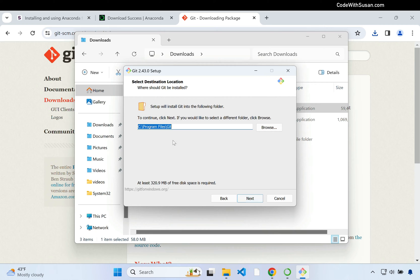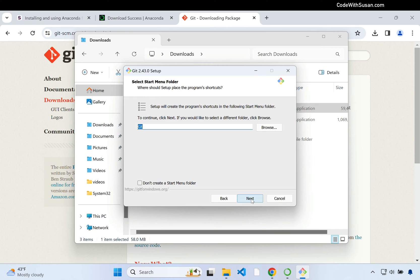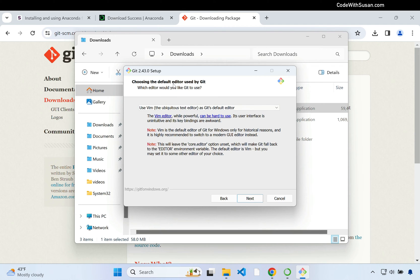I'll click next and leave it as the default install location. On the component page I'll leave all the default options — you can skim through and check or uncheck what you want, and leave a comment below if you have questions. I'll leave the start menu folder as the default Git. Here we can choose the default code editor used by Git, and from the dropdown I'm going to select VS Code or Visual Studio Code.